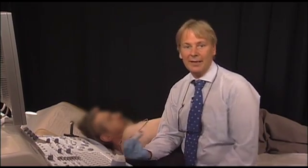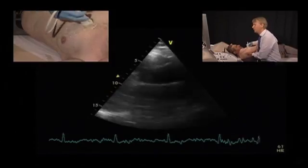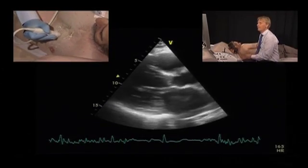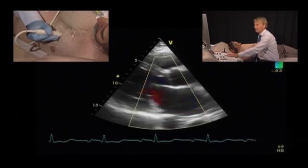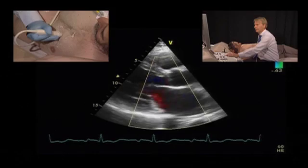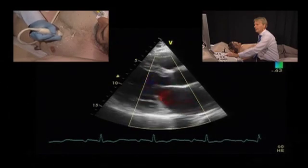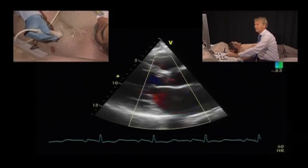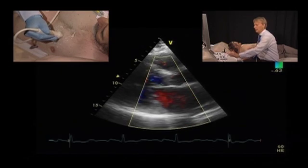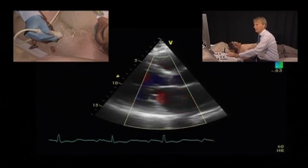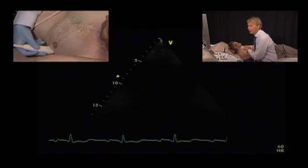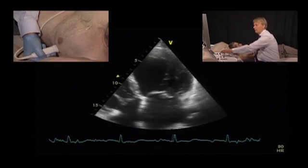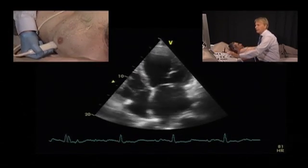The jet direction can give you very valuable information about the mechanism of mitral regurgitation. We'll start with the parasternal approach. When we put the color into the valve, in this case we can see that the jet direction is anterior. Even though we do not see the jet as nicely as we would like, it's apparent that the jet direction is anterior. It's difficult to quantify regurgitation from a parasternal approach, but the jet direction can be visualized.